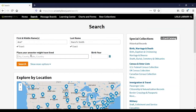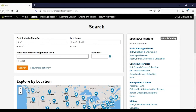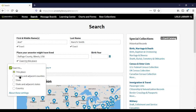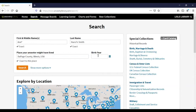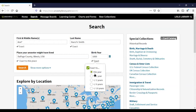For location, I'm going to start typing DuPage County. You can choose exact, DuPage County and adjacent counties — because county boundaries have changed over the years — or state and adjacent states, since those boundaries have also changed. For the birth year I'll put 1850. You can set the range to exact, plus or minus one year, two years, five years, or ten years.